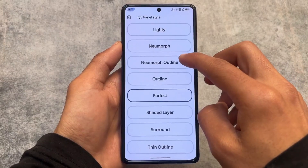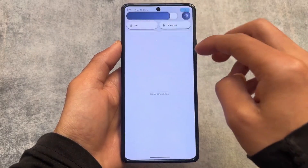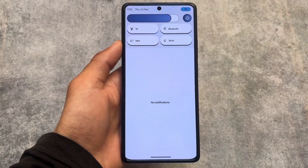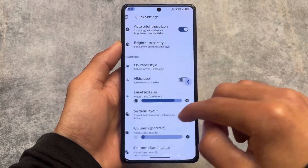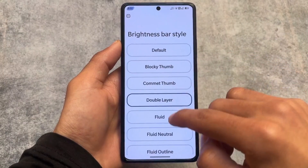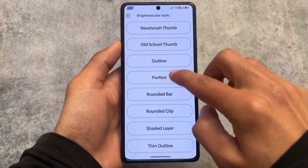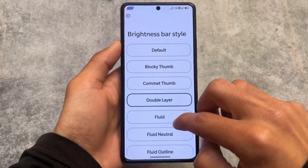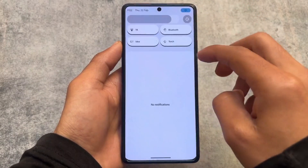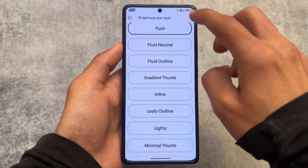The quick settings panel already has some styles available — shady layers and more — and some of them look really good. If you need these quick settings styles in other custom ROMs, you can do so very easily by installing the Iconify module. You also have brightness bar style customizations available in this quick settings panel.